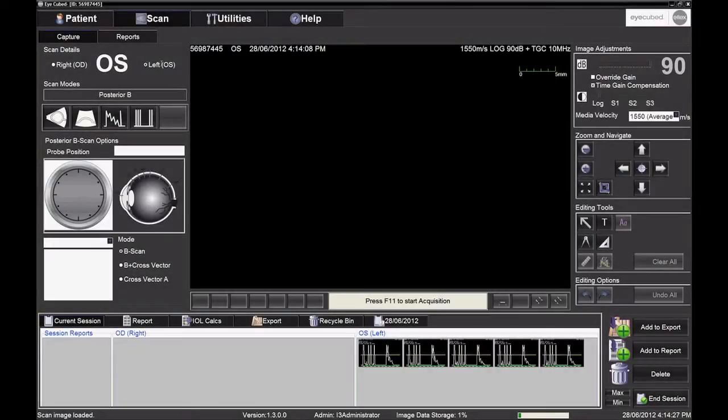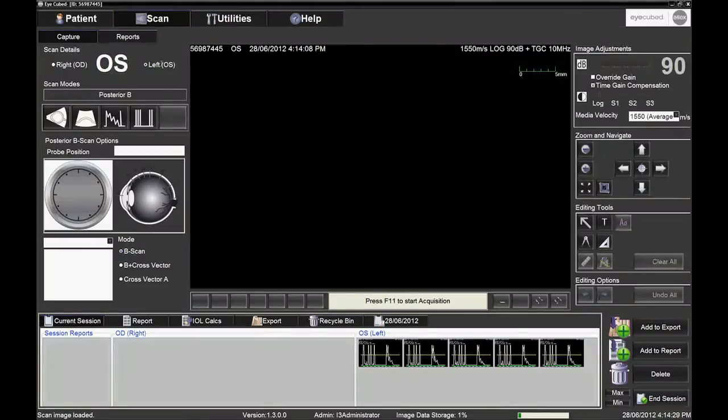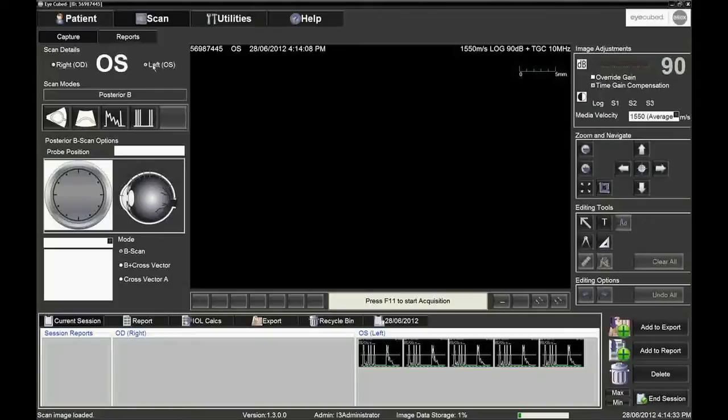You will then prepare the iCubed system to perform biometry by clicking on the appropriate eye to be measured, right eye or left eye, and clicking on the pictogram.